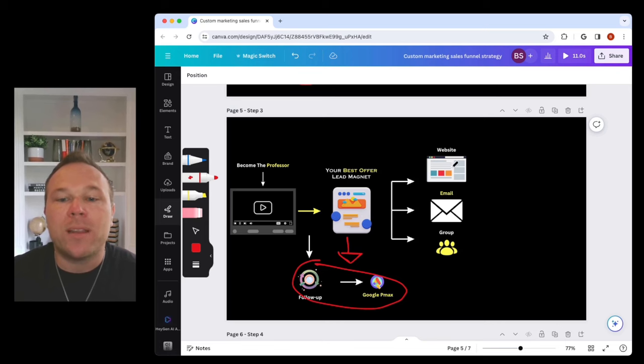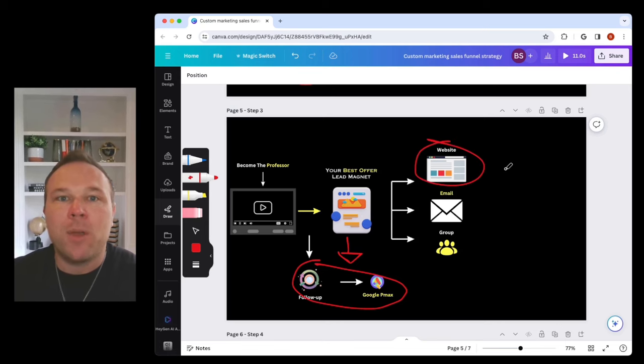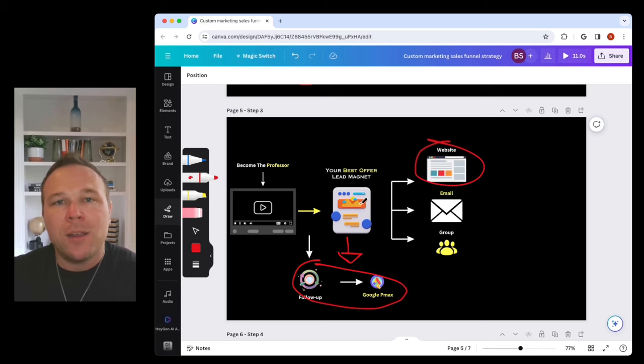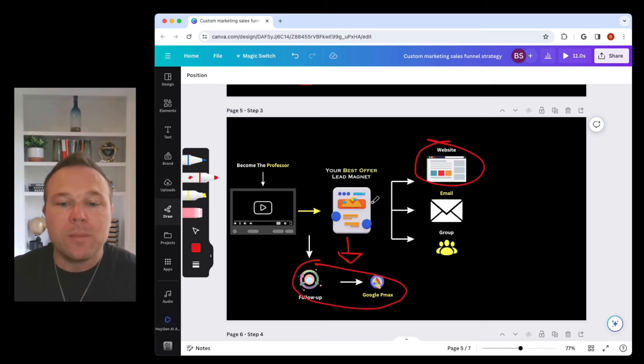Once they hit that lead magnet, you want to direct them to your website. If they want to buy, let them go buy. They come to the lead magnet, you give them something of high value, let them go buy.